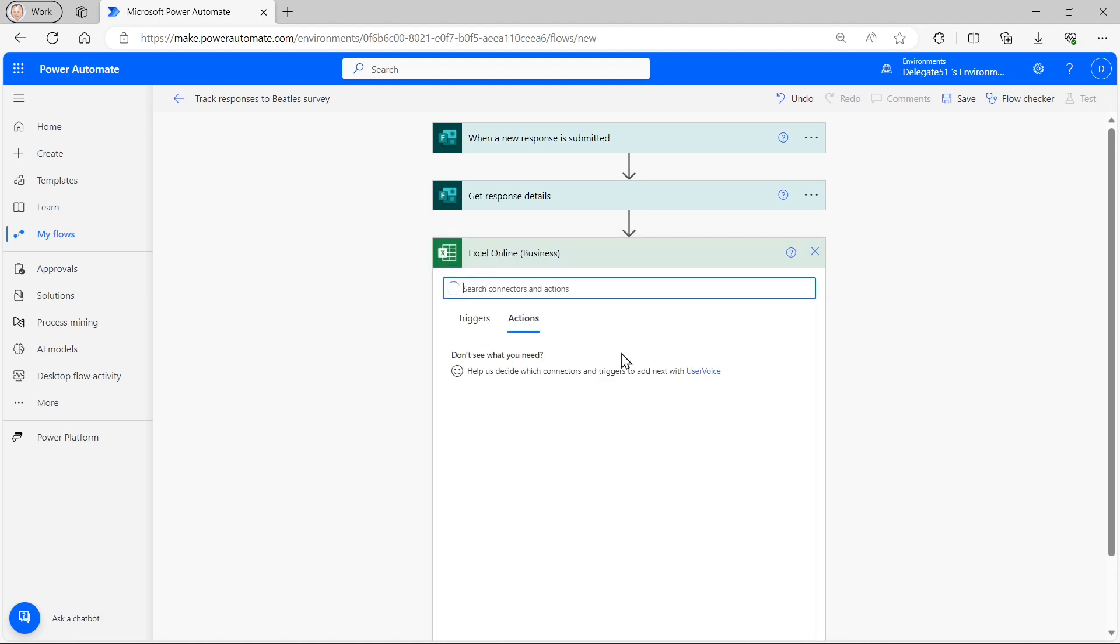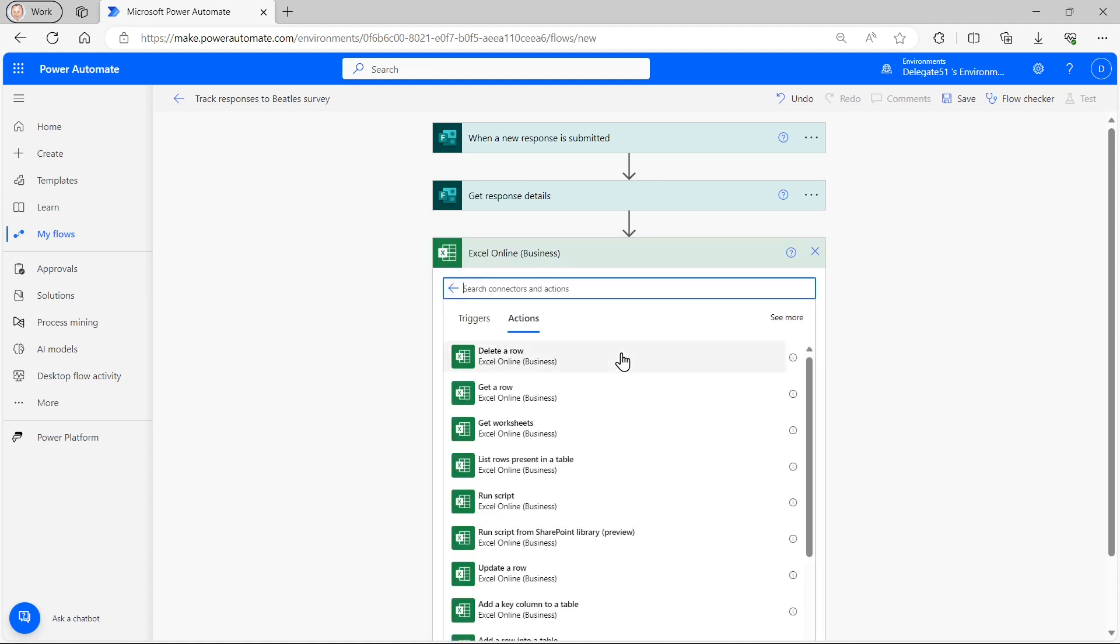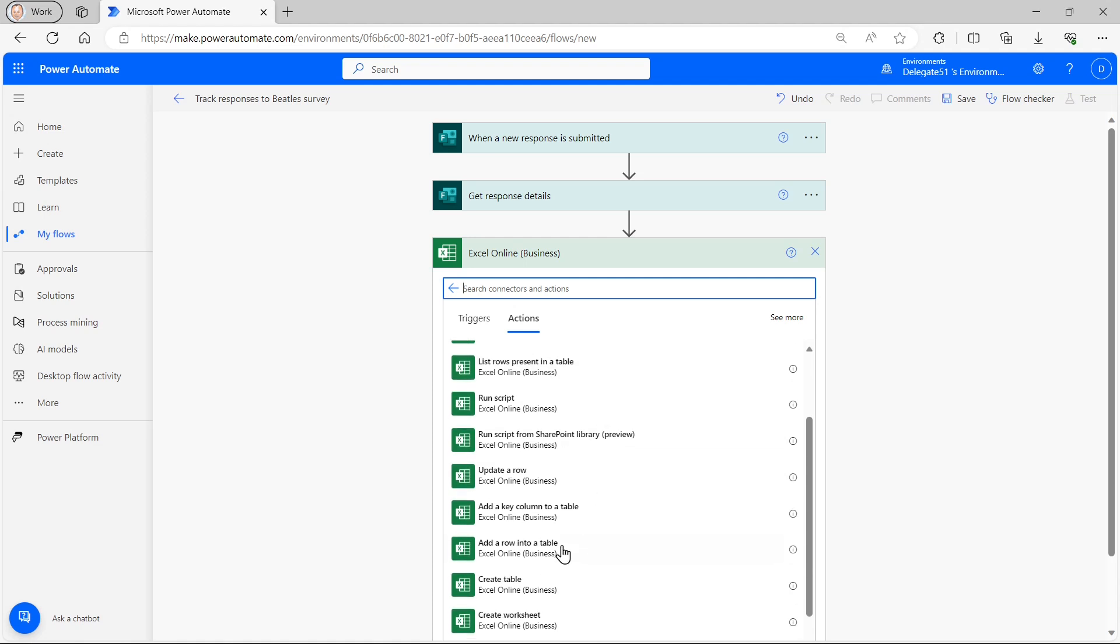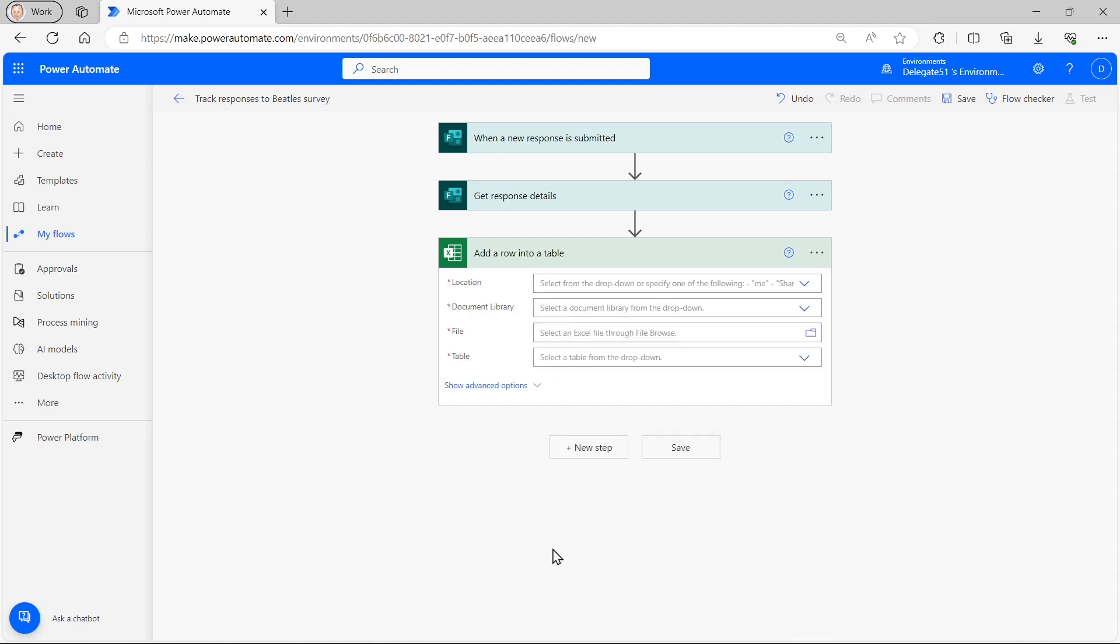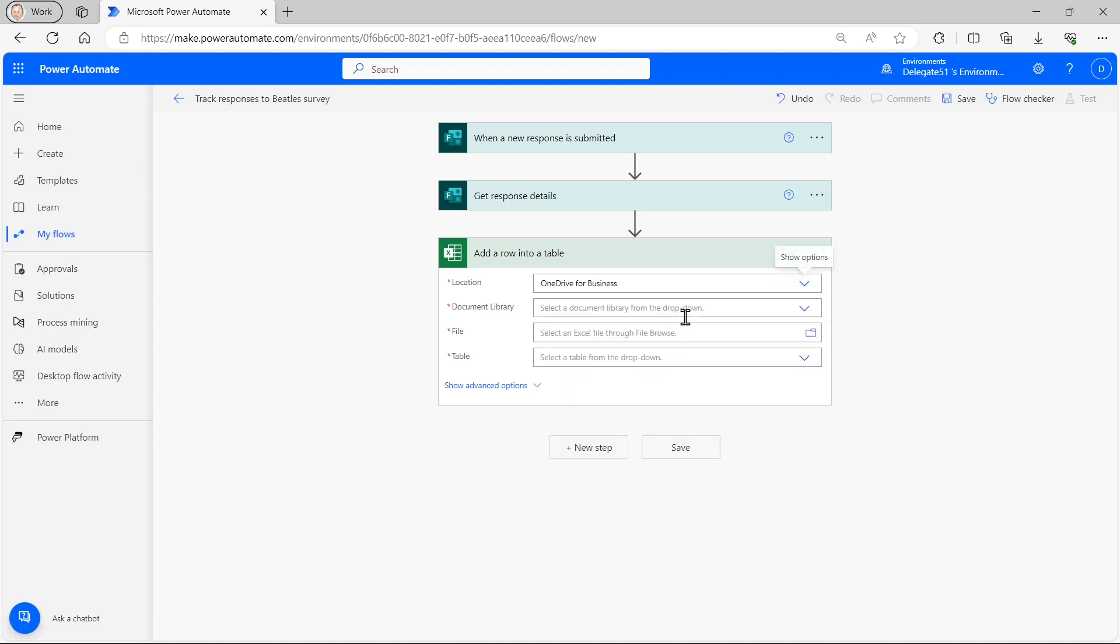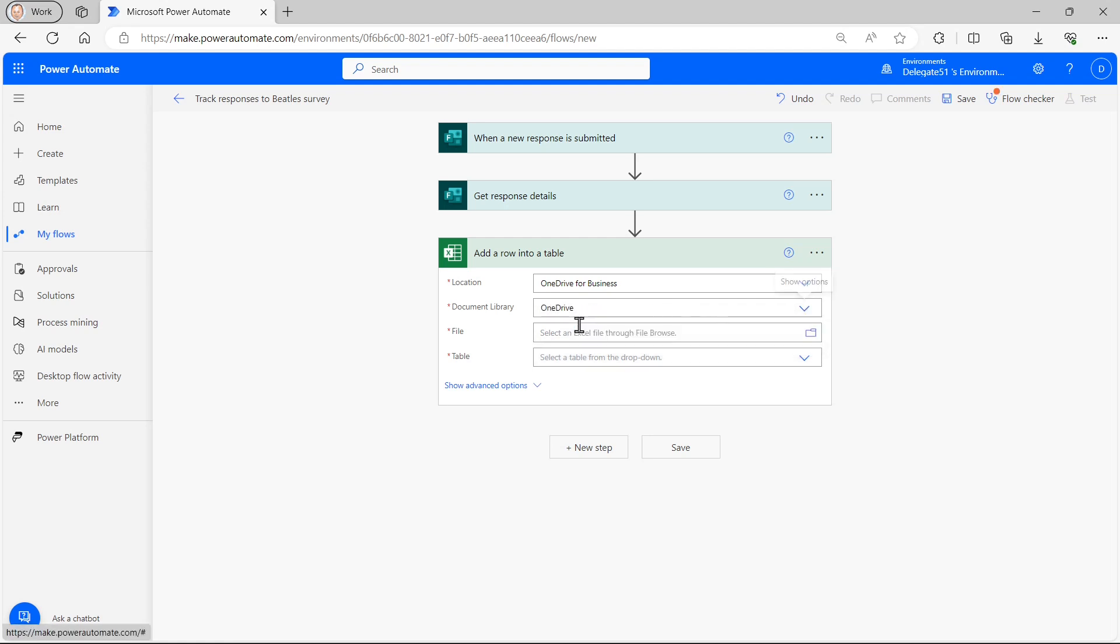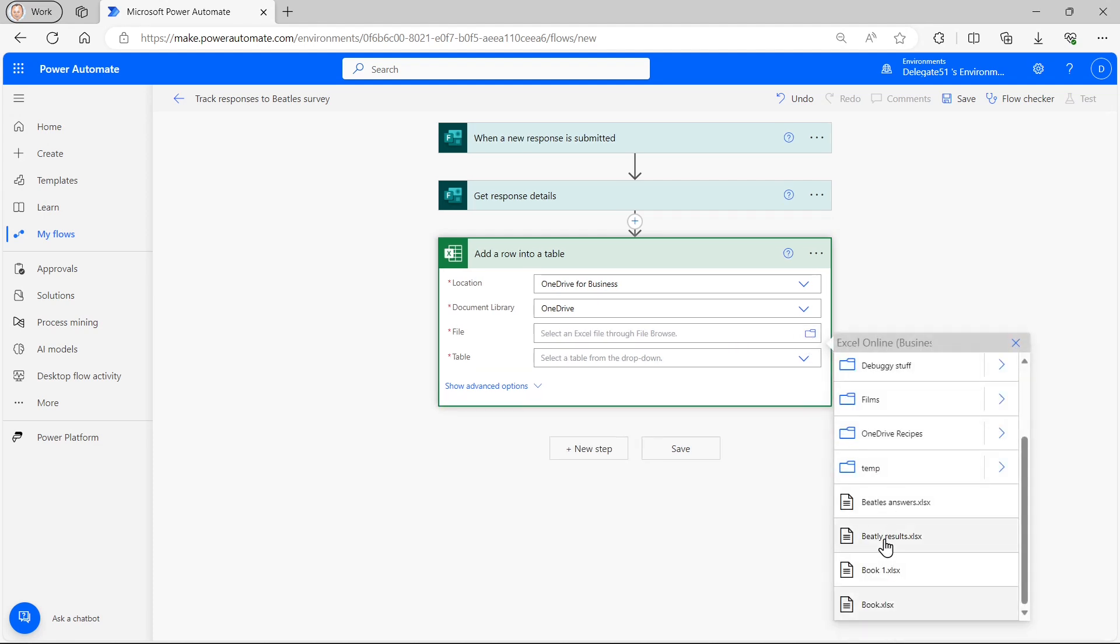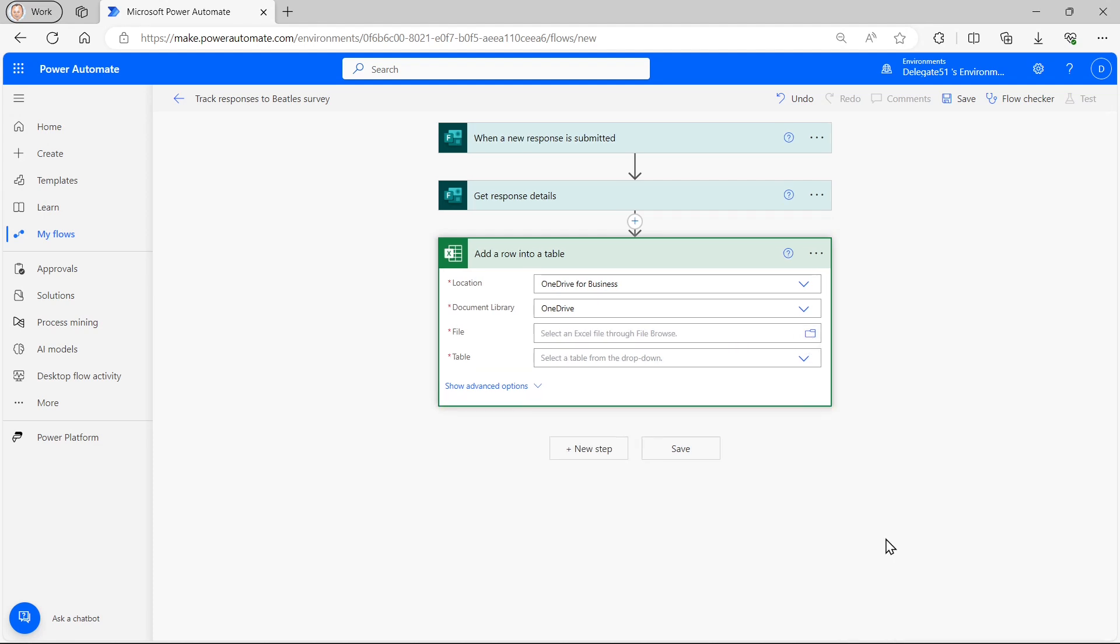And I'm going to put this into an Excel spreadsheet. So I'll choose Excel Online Actions. And I'll choose to add a row into a table in Excel. I then need to go through the standard options of choosing where my Excel file is stored. Mine is in OneDrive. It's in the OneDrive folder or OneDrive document library, rather.